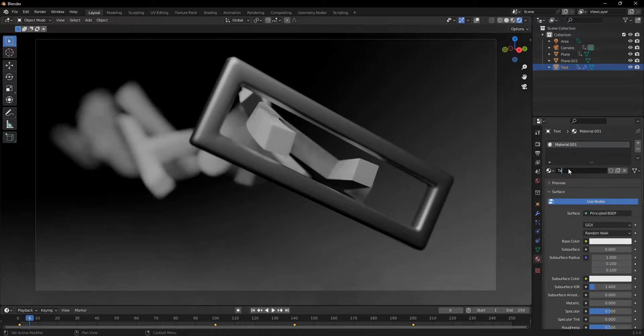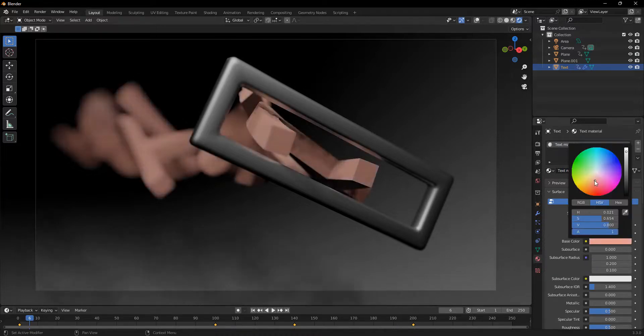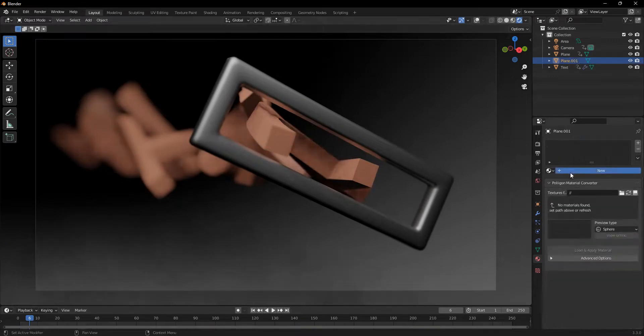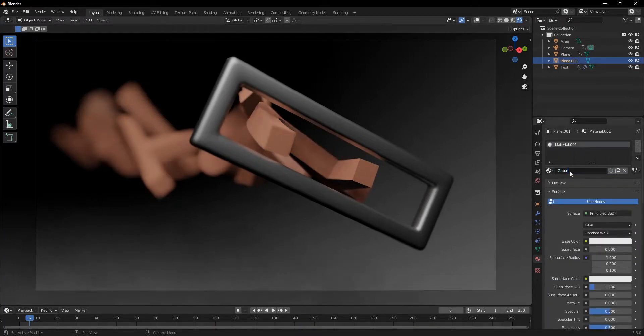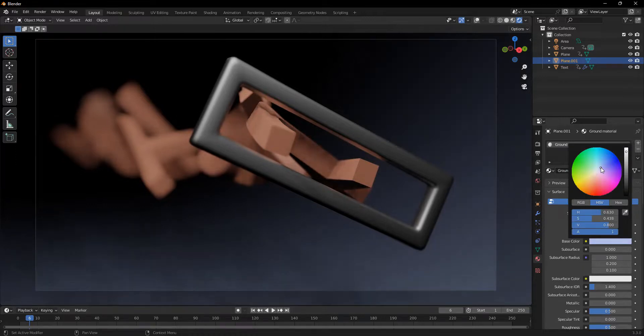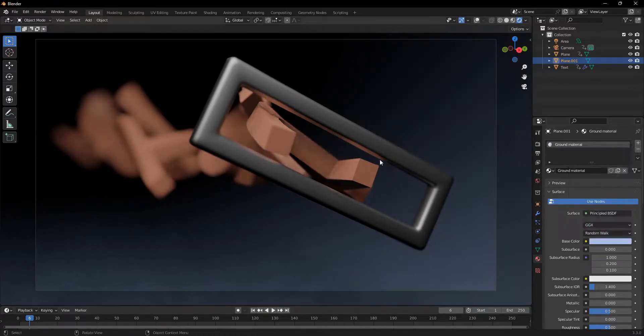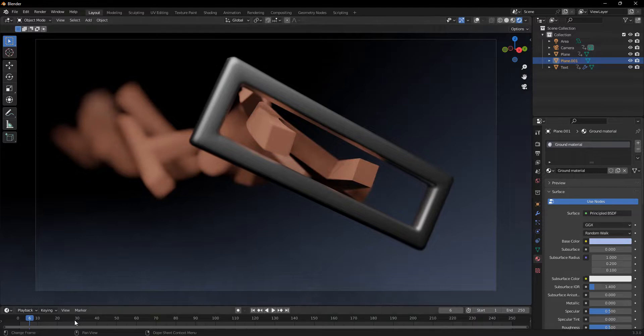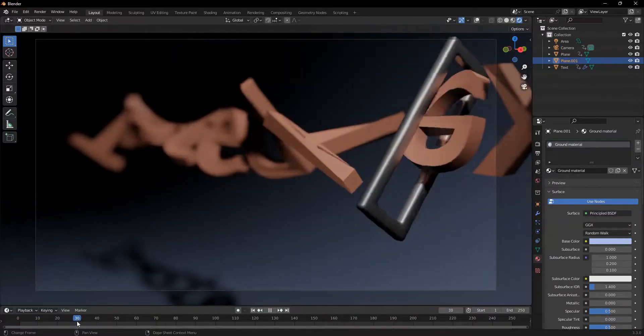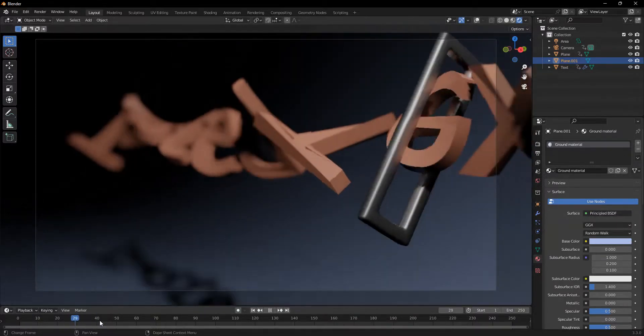And on the text, I'll just name this text material and change it to a nice reddish material. And the ground material, I'm just going to make this kind of a bluish material. Just like this. And now you can see that it nicely goes well.